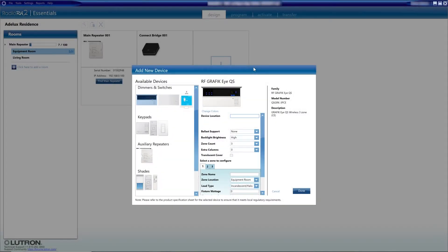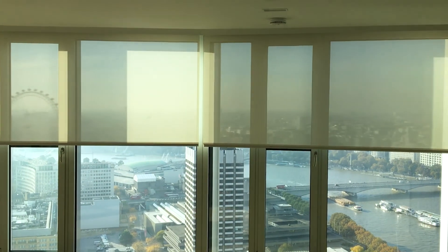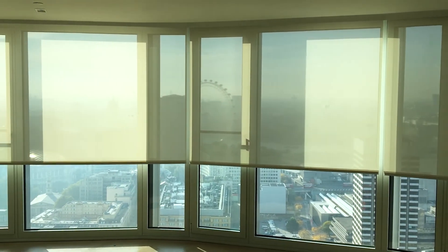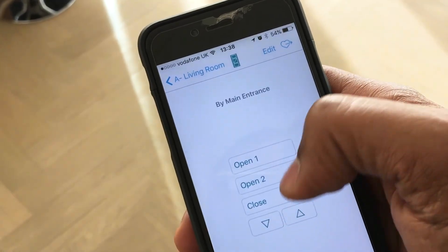Just a quick word on the Lutron Radiora 2 system, also called RA2. This is a Lutron lighting control system that mainly communicates wirelessly with other Lutron devices such as Lutron dimmers, Lutron wireless keypads, and Lutron sensors. At Adelux, we very often use the RA2 system on Lutron blinds-only applications because it gives clients more advanced features, such as operating the blinds automatically at specific times — for example, opening curtains in the morning or closing blinds at sunset. Also, RA2 allows you to control the system using the Lutron Connect app, so we can operate the blinds from phones or tablets.